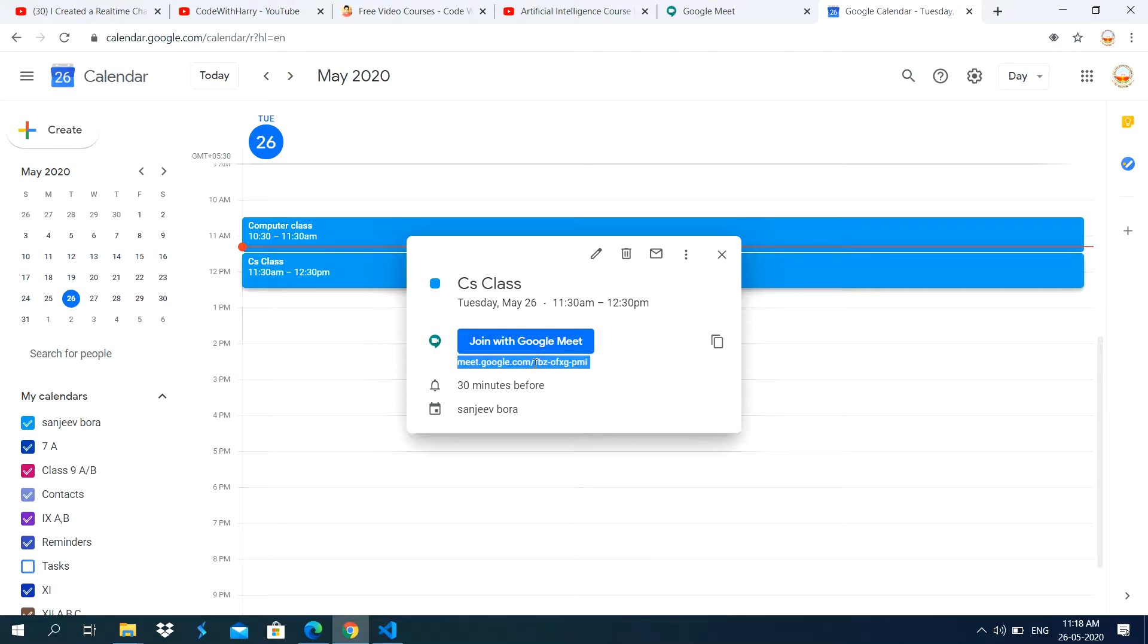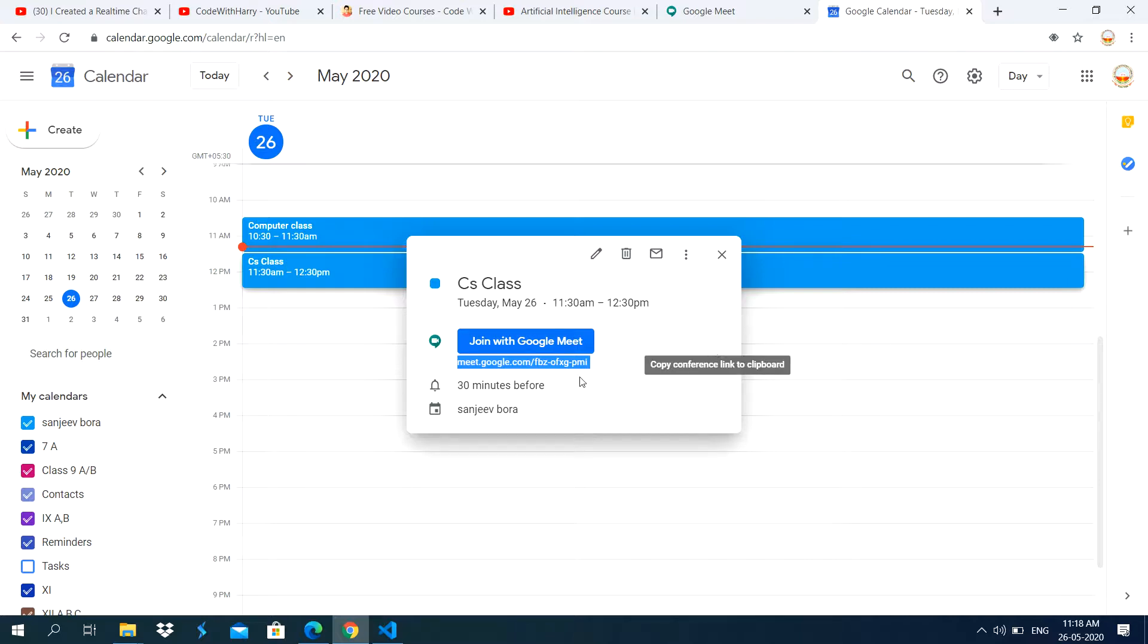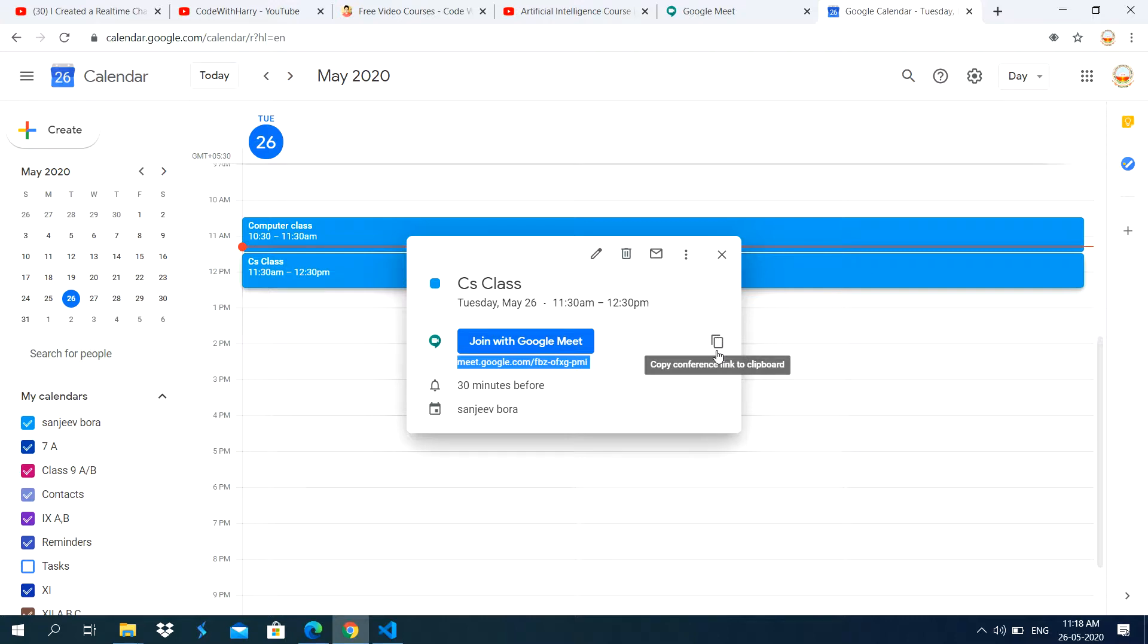You can copy this link by selecting this whole link. And you can copy this link using this option. Whenever you place mouse pointer on this option, the mouse pointer shape has been changed to the hand. And you click on this one. Copy conference link to clipboard.